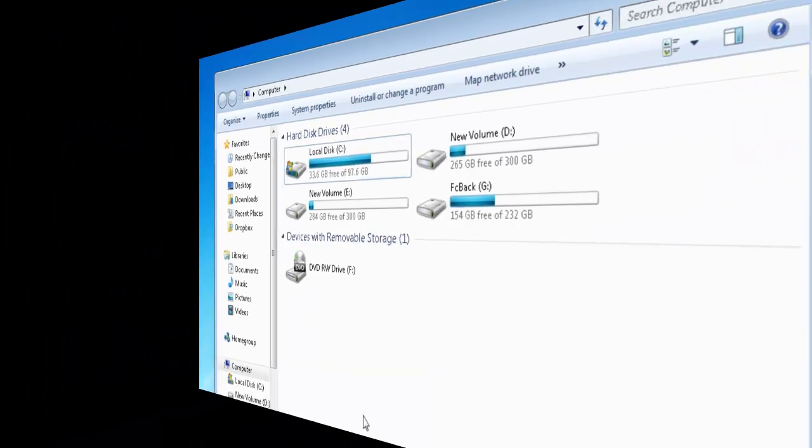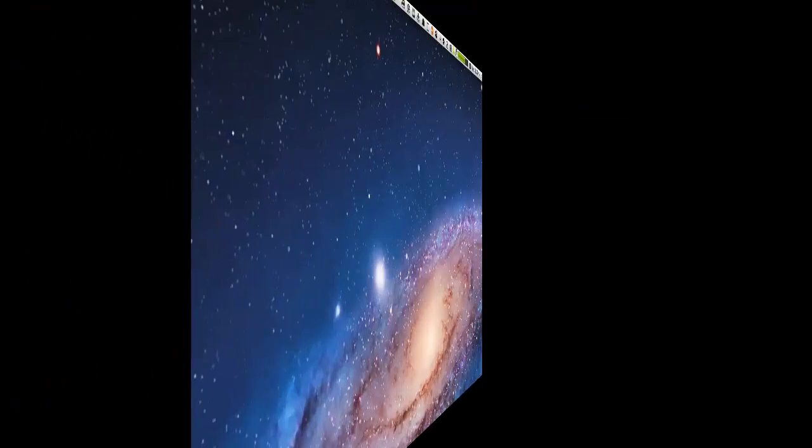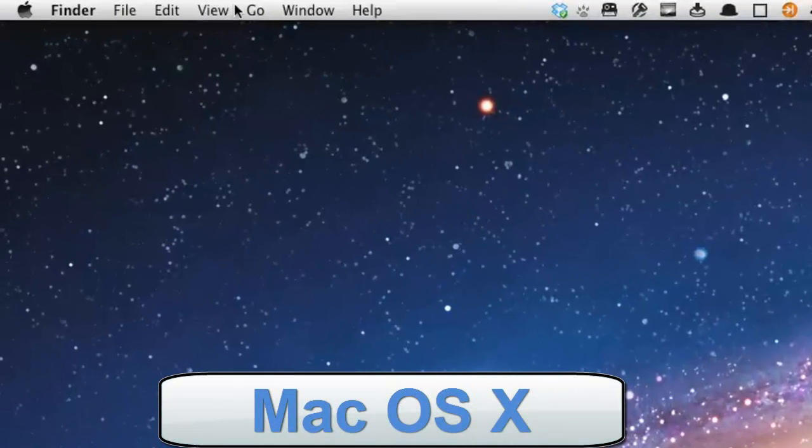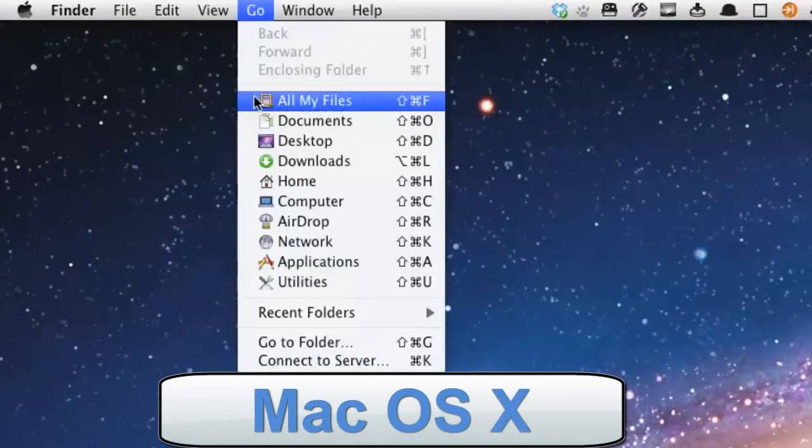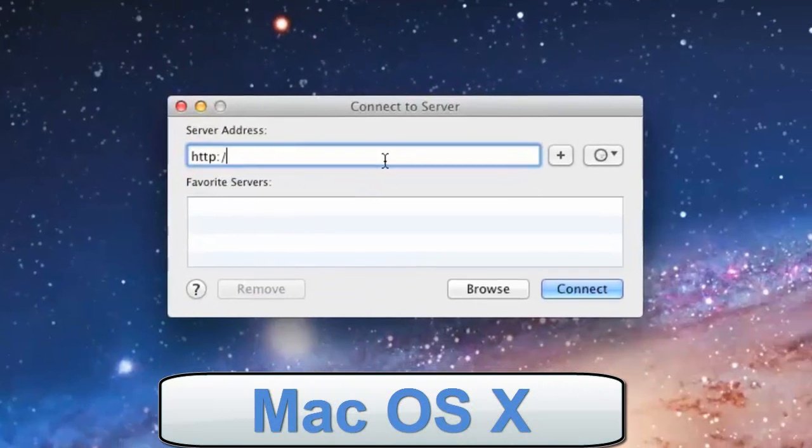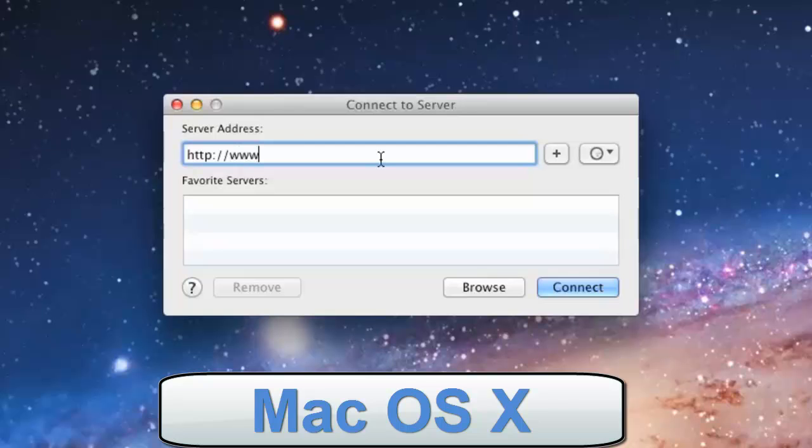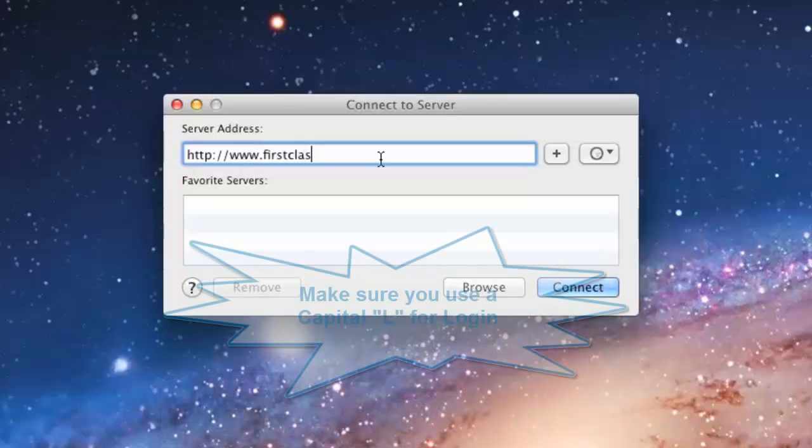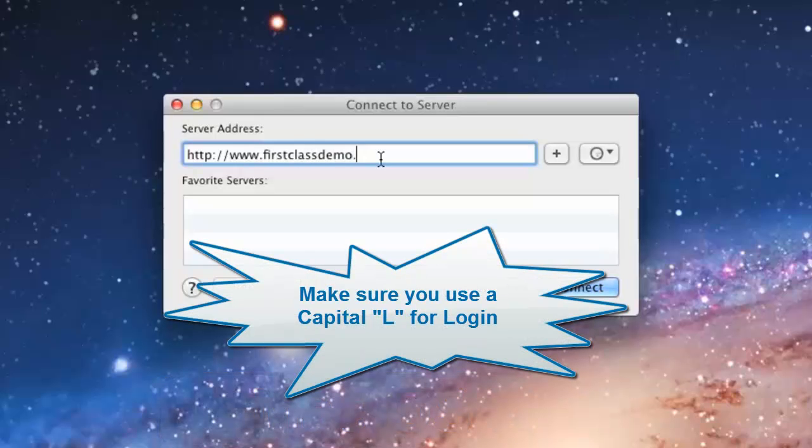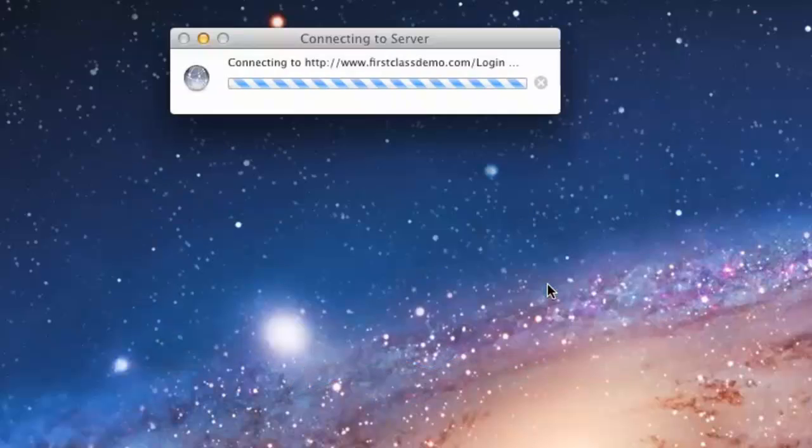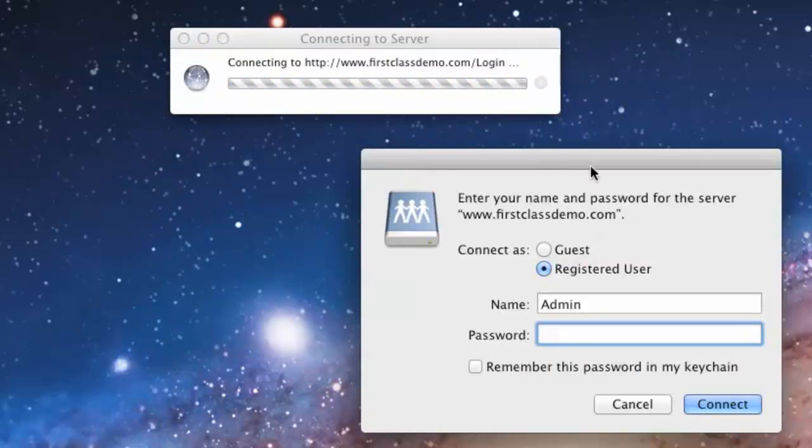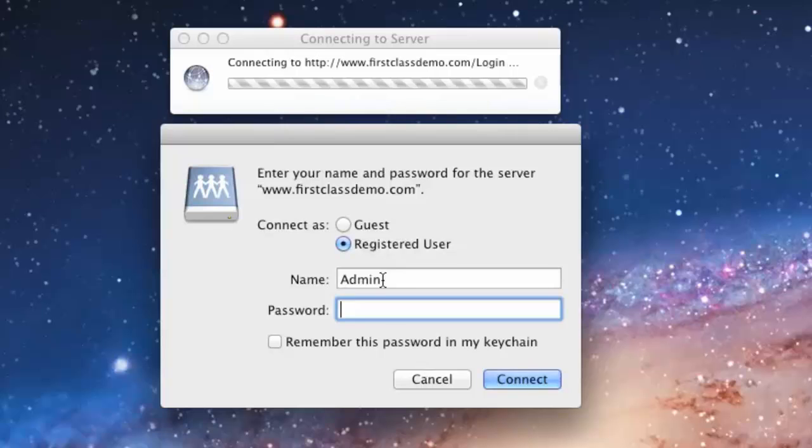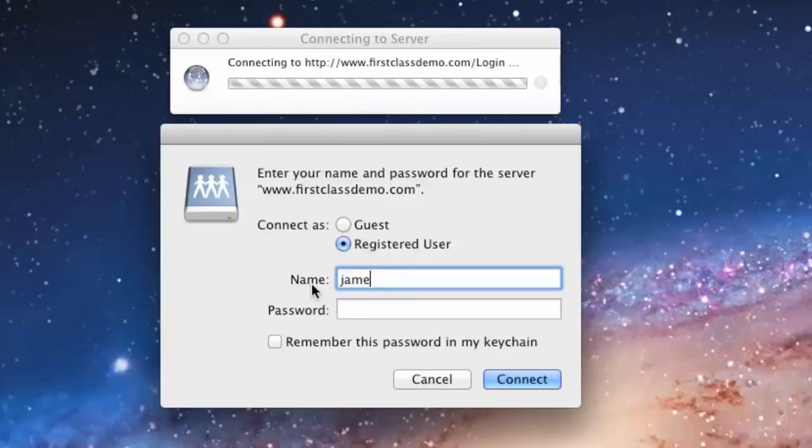To connect using a Macintosh computer, open the Finder and then select Connect to Server from the Go menu. In the resulting screen, enter your FirstClass web address followed by the word login using a capital L. Click on Connect and enter your FirstClass user ID and password. The Remember Password in your Keychain option is optional.